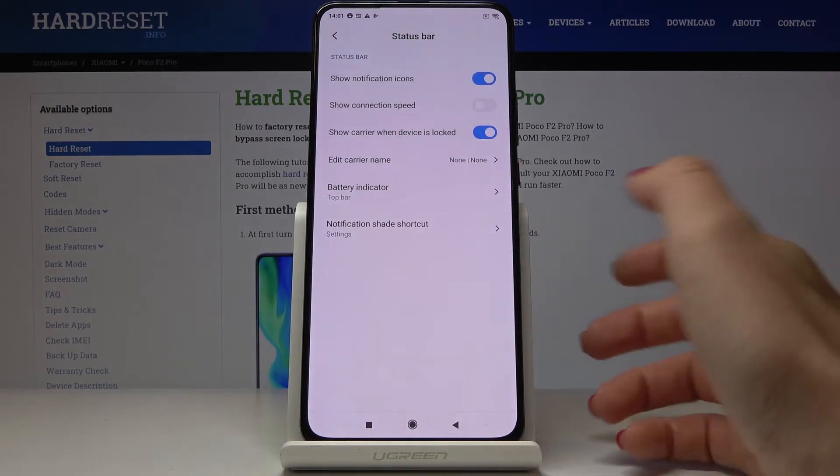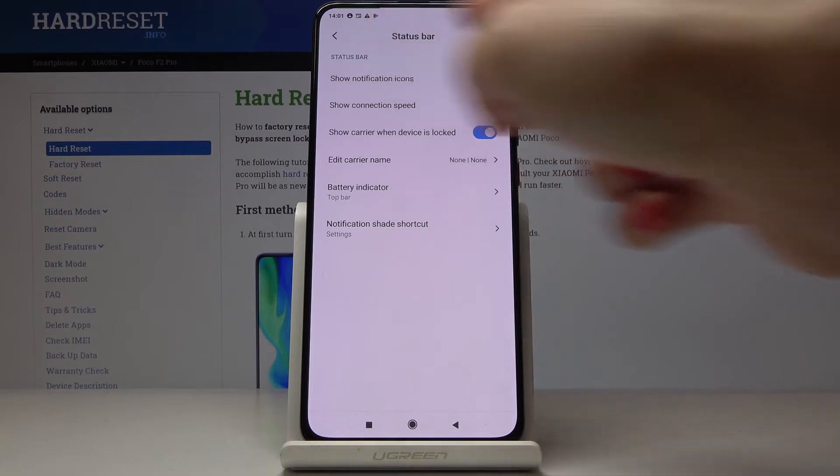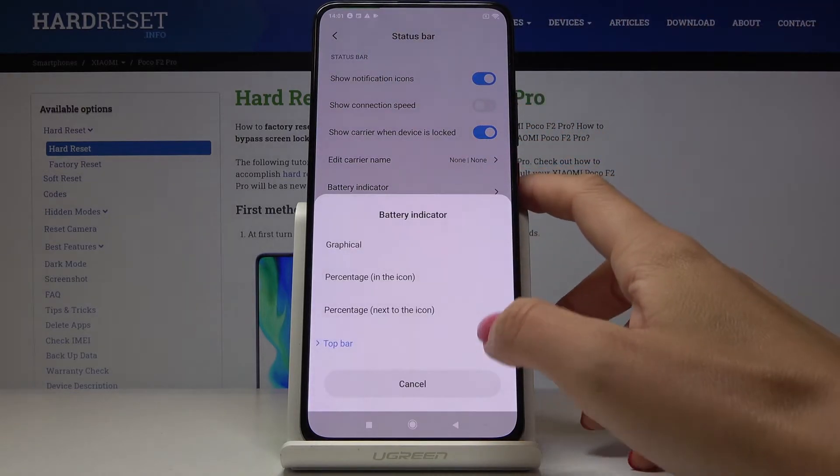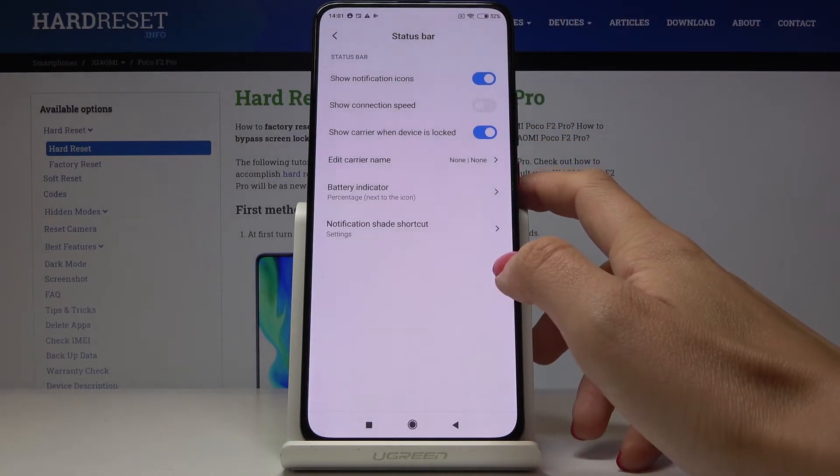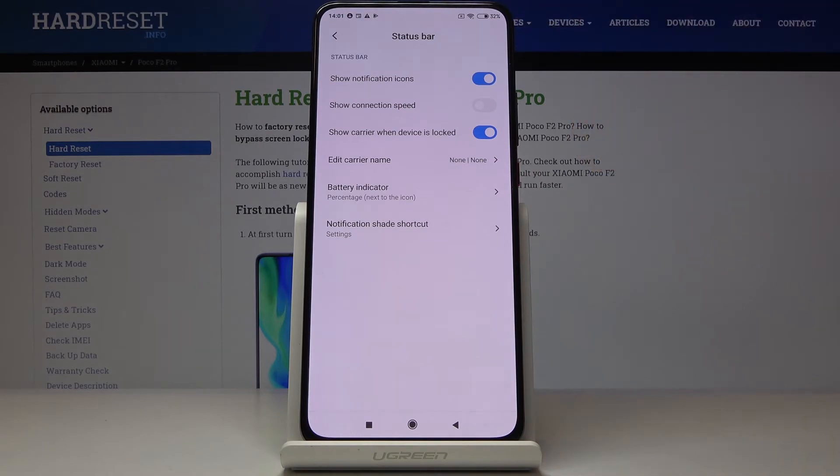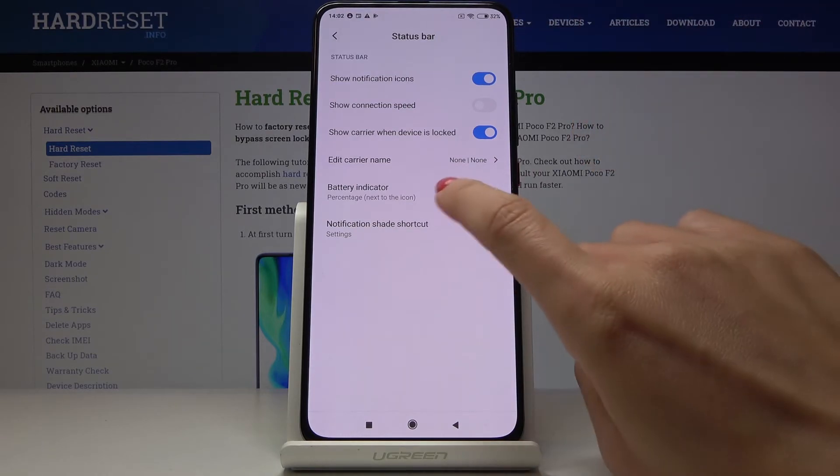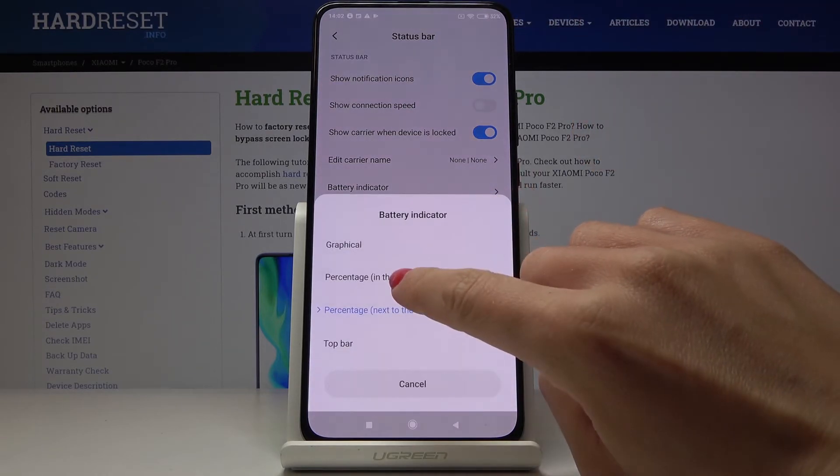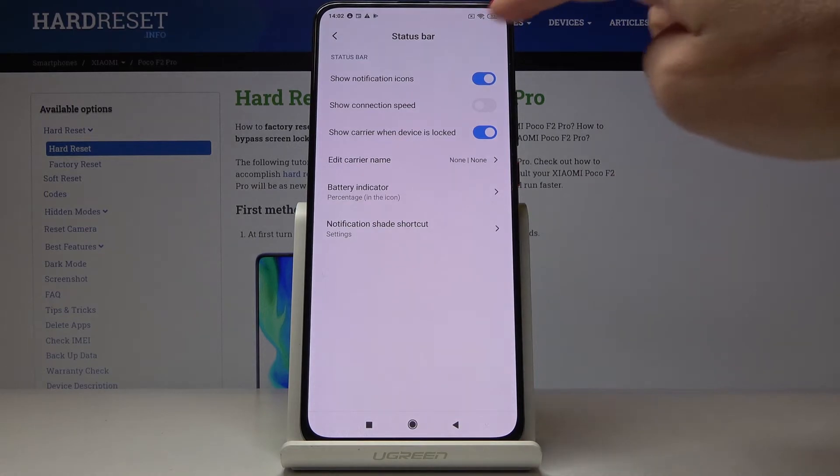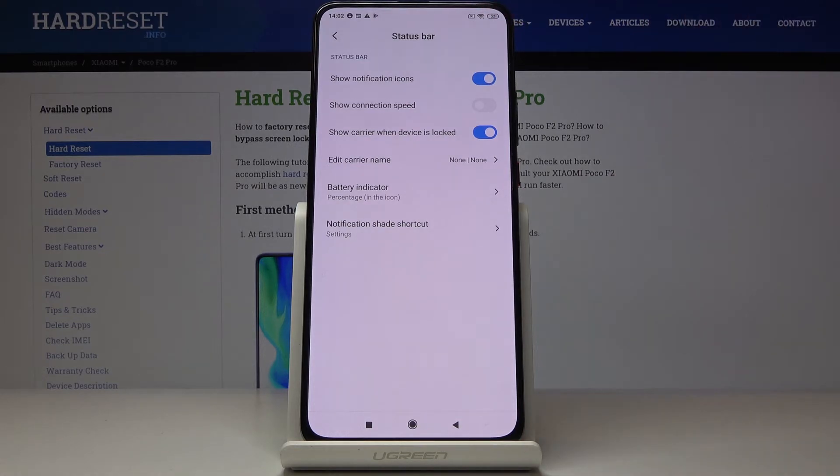You can pick top bar and it disappeared. Now you can choose percentage next to the battery icon so it will be located right next to the battery icon, or you can choose inside icon and now it's located inside.